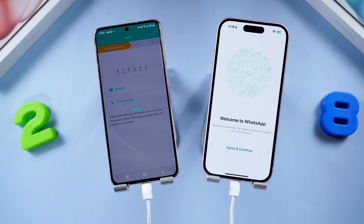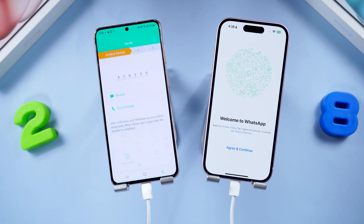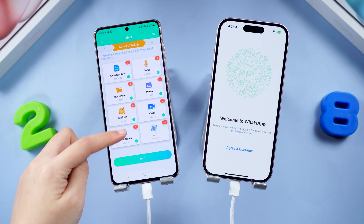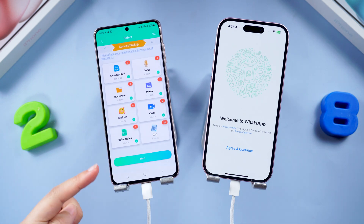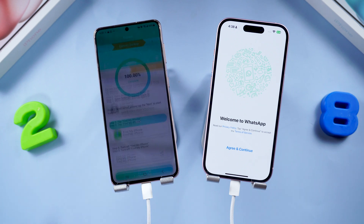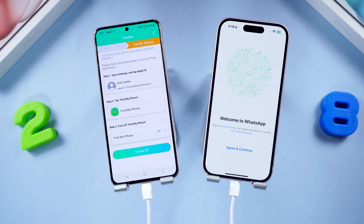Now it's time for verification. Let WhatsApp know you're moving to your new phone by verifying your number. Once you enter the verification code, you will see the type of data on your WhatsApp. Click Next to proceed.